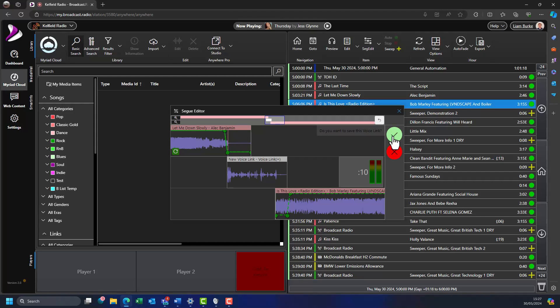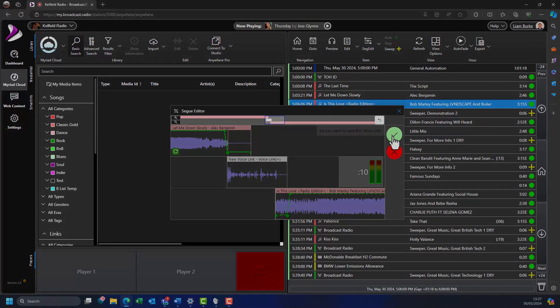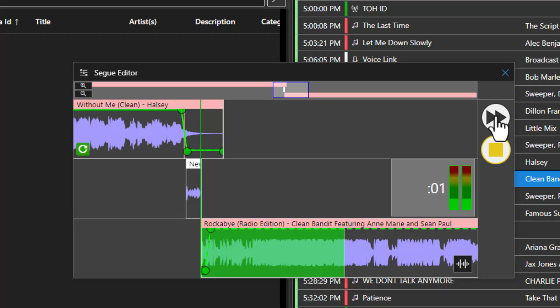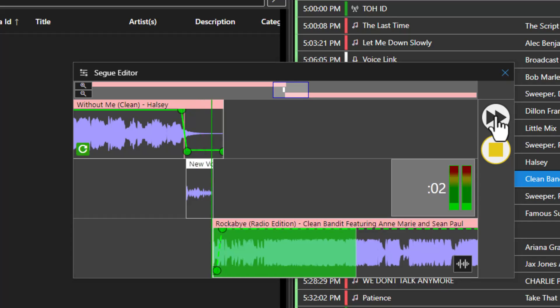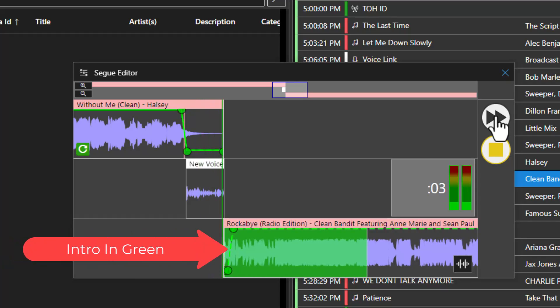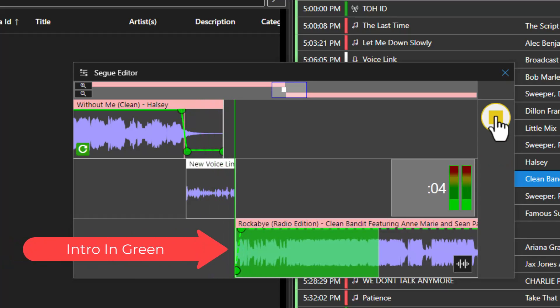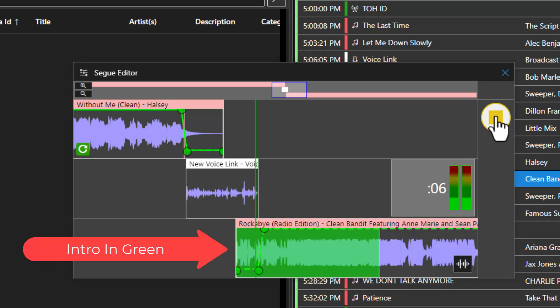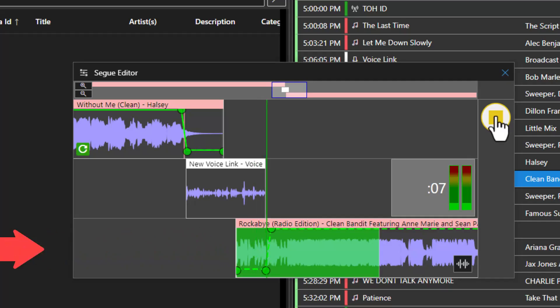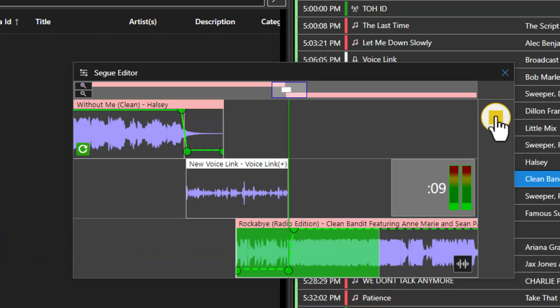In this example, the Bob Marley track did not have an intro, i.e. the singing started straight away, so the presenter ended the voice track immediately. For songs that have a section at the beginning without singing, sometimes called an intro, the presenter could have opted to continue talking over the beginning of the song.